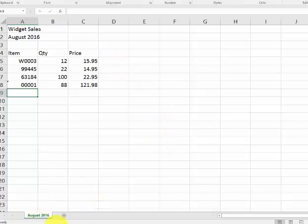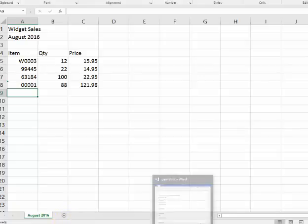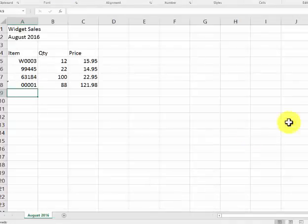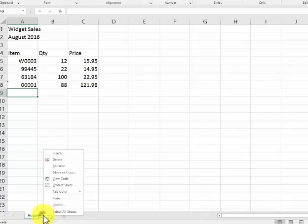Now what a lot of people will do, they will create a new sheet, copy everything, paste it in there, reformat it - very time consuming. You can copy a sheet. I'm going to show you that.